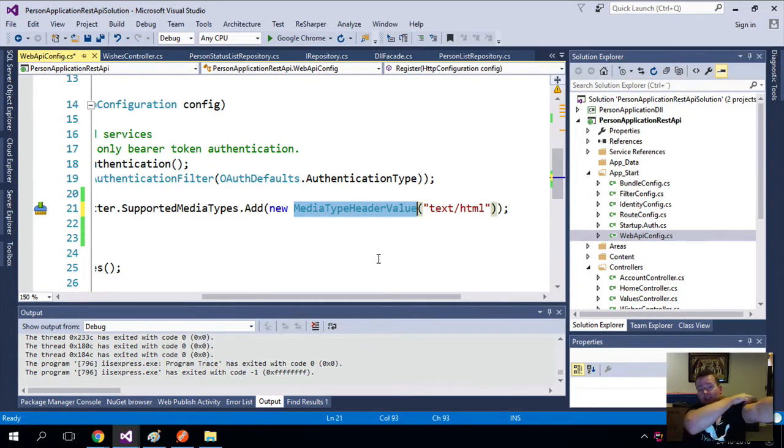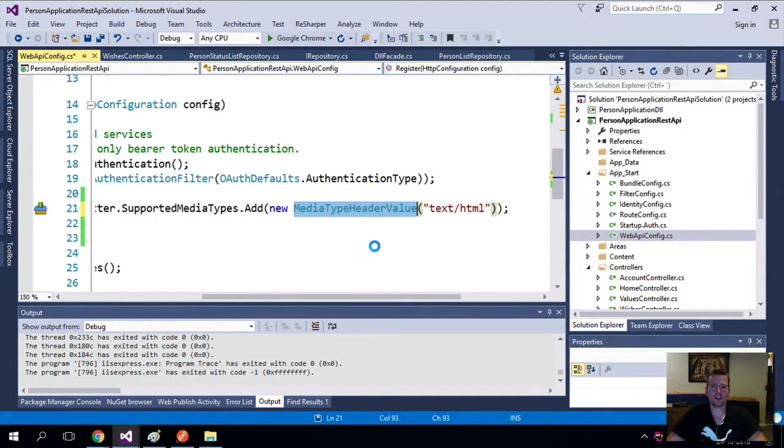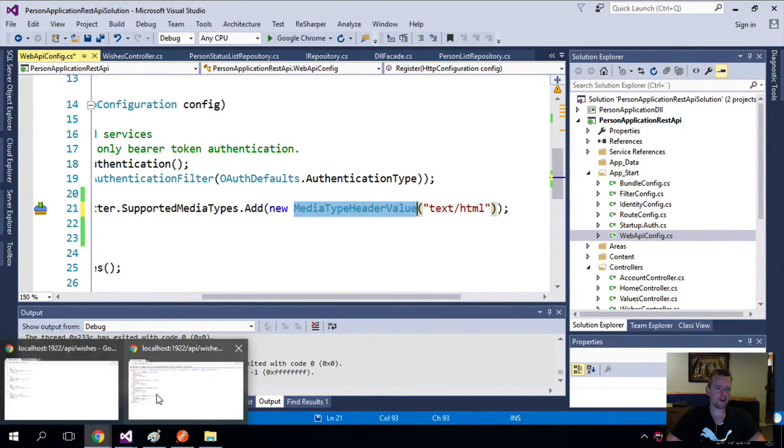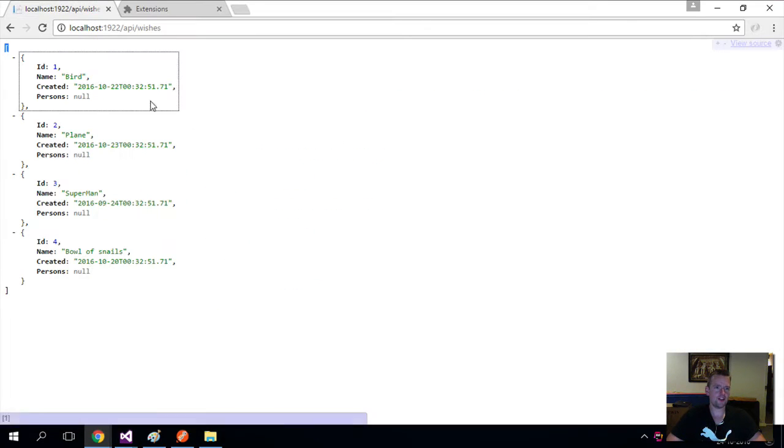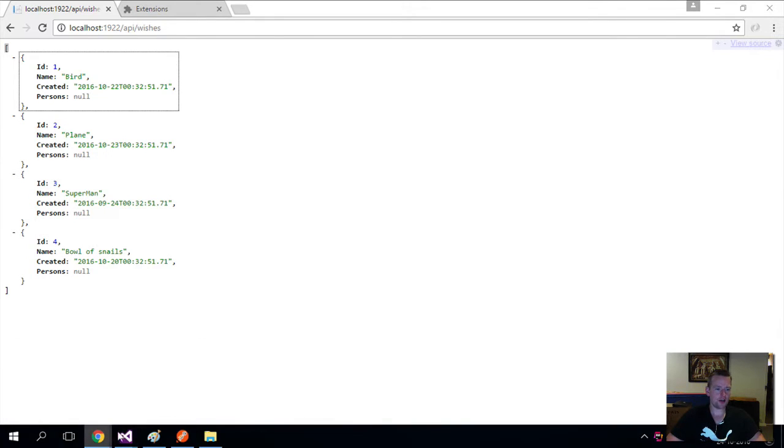the line you have to add if you want to return JSON. Now what will happen is it'll convert everything you return from XML into actually returning JSON. That's what will happen. So I'll try and